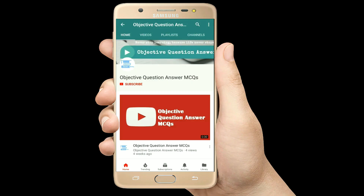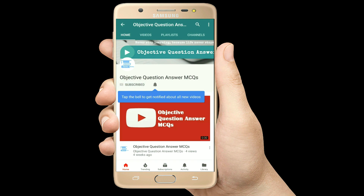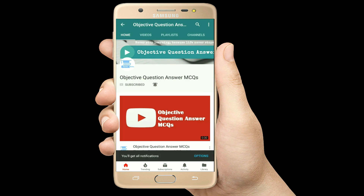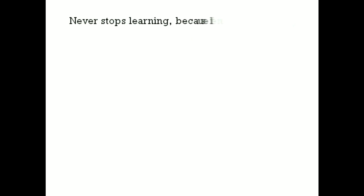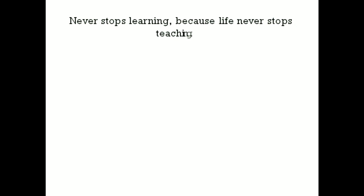Thank you so much for watching our videos. Please subscribe to our YouTube channel, Objective Question Answer MCQs. And always remember: never stop learning, because life never stops teaching. Thank you.